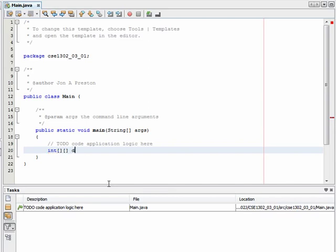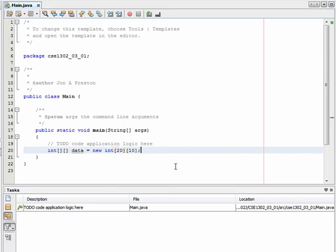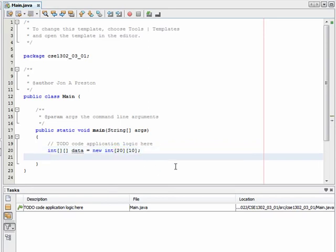So let's say that I'd like to create a new two-dimensional array — we'll call it data. This is a 2D array of integers. And like the one-dimensional array, I can define how large I'd like my array, but the only difference here is that I need to specify both dimensions. So what I'm saying here is I want 20 columns and then 10 rows for this array. What I'm going to do is fill in this array with random values, so I'm going to need a new Random for that.